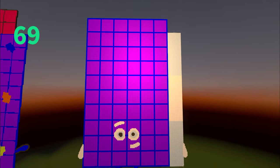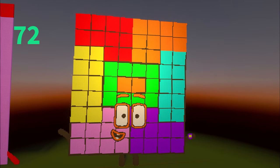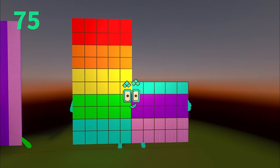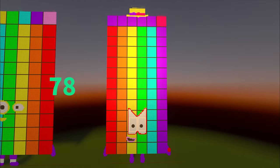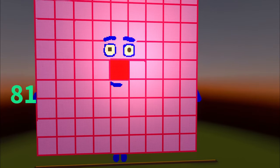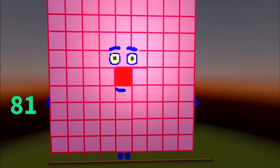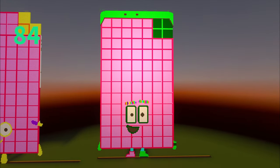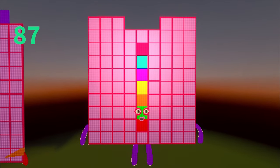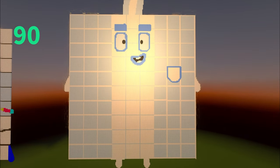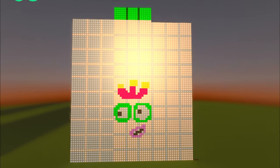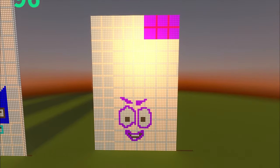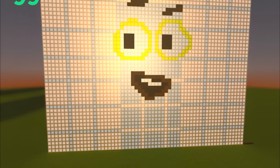sixty-six. Sixty-nine, seventy-two, seventy-five. Seventy-eight, eighty-one. Eighty-four, eighty-seven. Ninety-three, ninety-six.